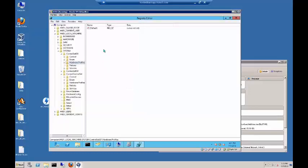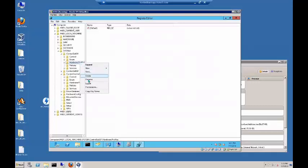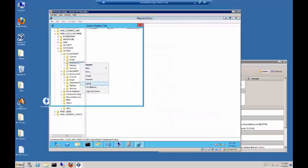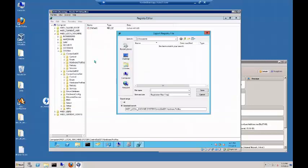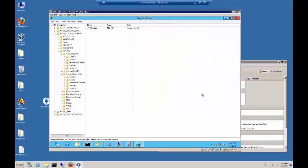That reg key then can be edited, or it can be opened up, or it can be re-imported just by double clicking on the file. Let's right click, and we'll choose export. We'll call it the name of the key that it is. It is the hardware profiles. So we'll say HW profiles. Go to the desktop, save.